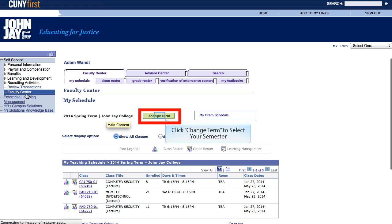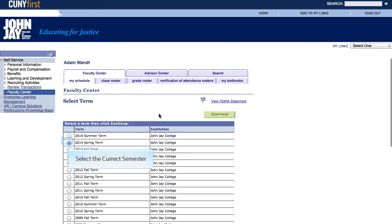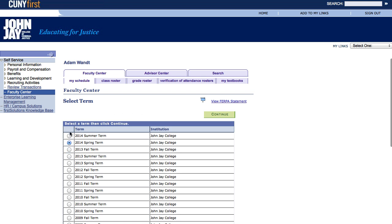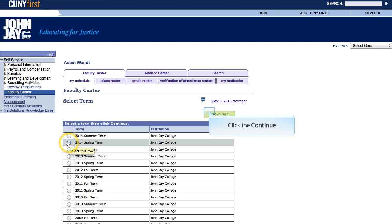First, let's click on Change Term to ensure that we have selected the right semester. Select the current semester so you can have the options necessary to enter the grades. Once you've selected your semester, click Continue to proceed.